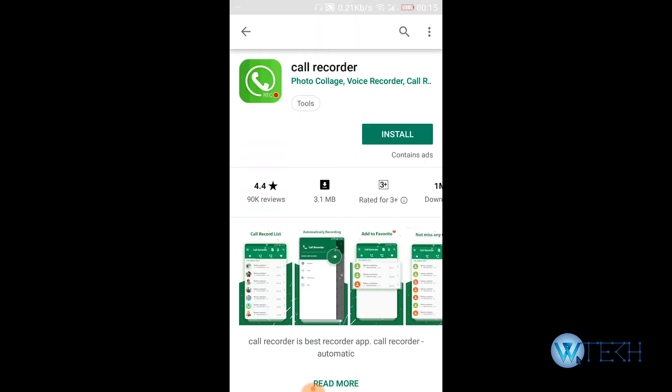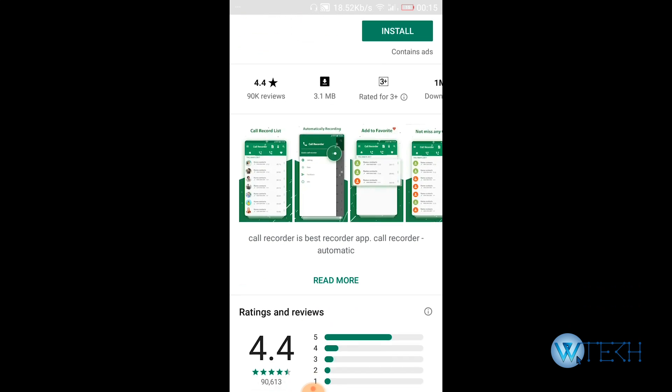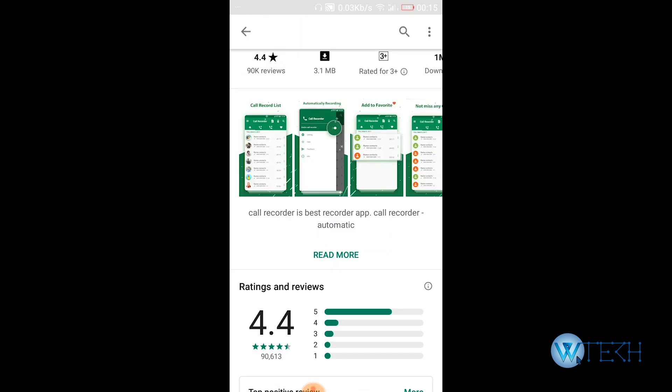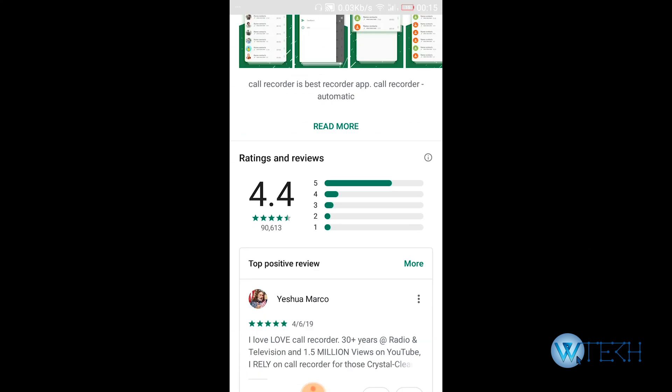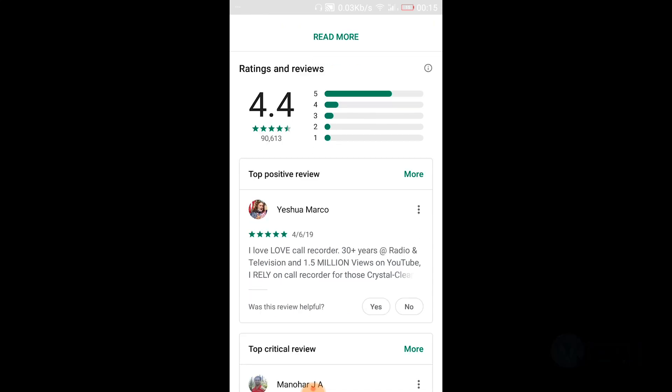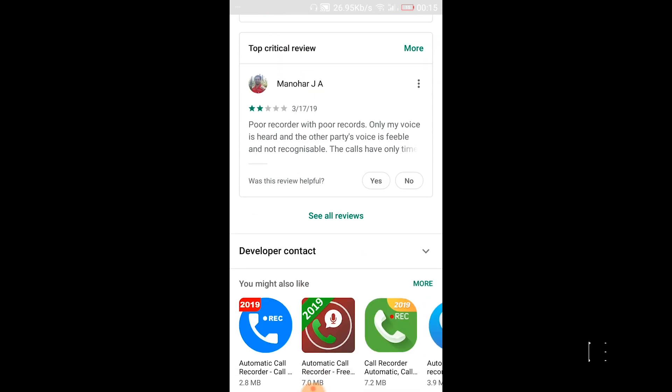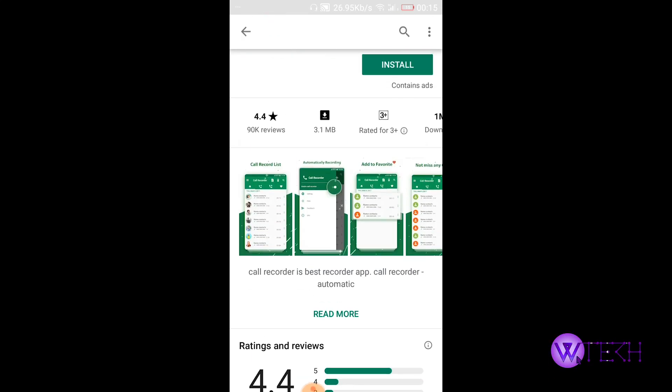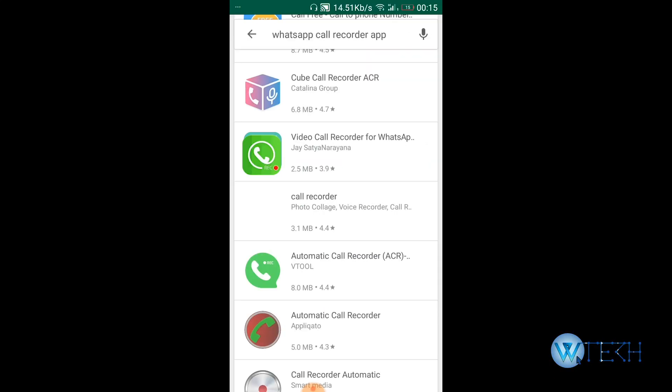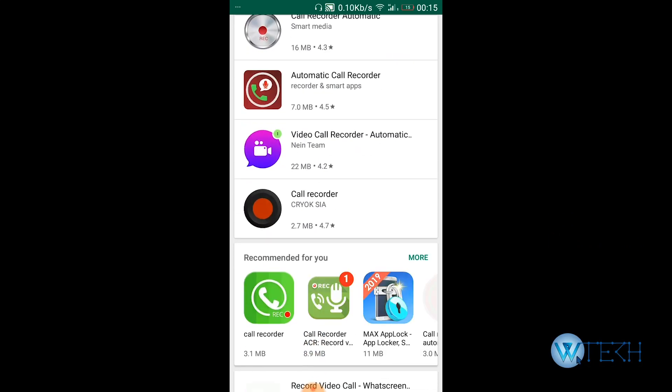So let's pick the Call Recorder as of now. With this application, you'll be able to record your audio call as well as other messengers and your phone calls as well. So yeah, download and install any of these applications.